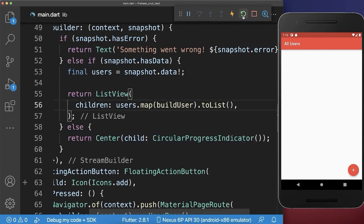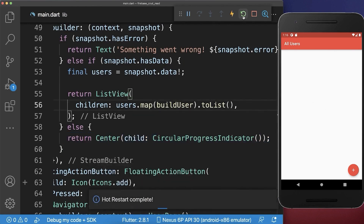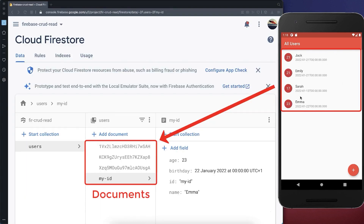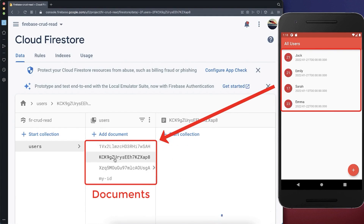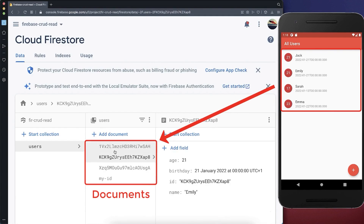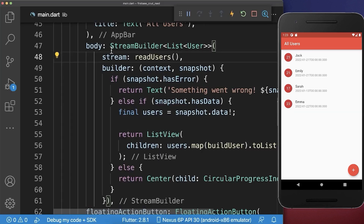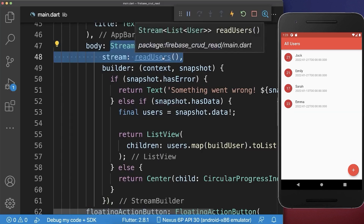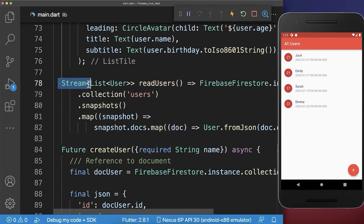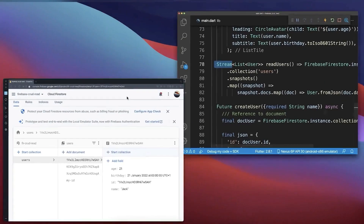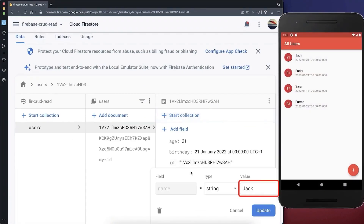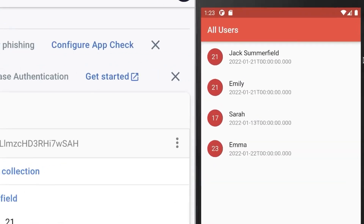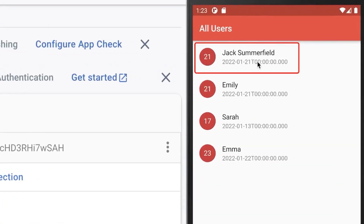With this, we can try it out by hot restarting the application. And you see, we display four users in our app. These are basically the four documents that we have inside of the Firebase collection users that we have loaded. With the current implementation, we get our users back as a stream. And with this, it is possible to change the data inside of Firebase and all the changes are directly updated in our UI.